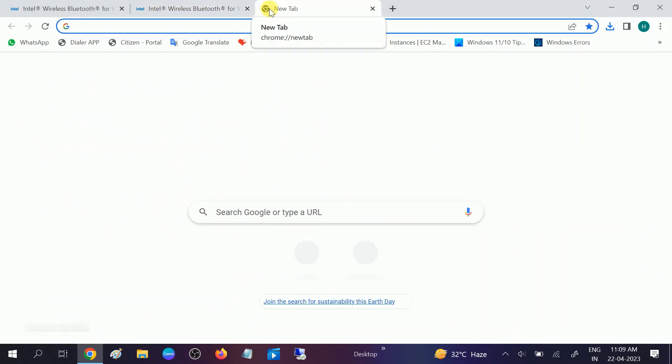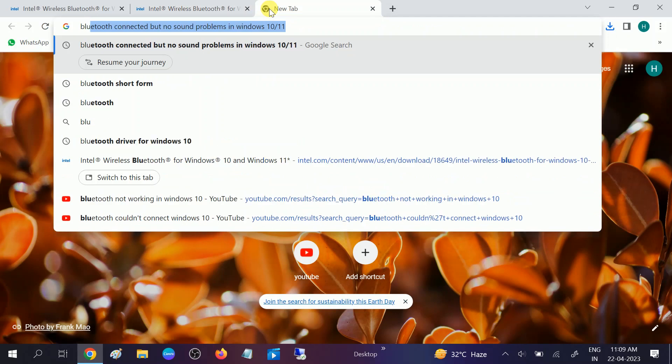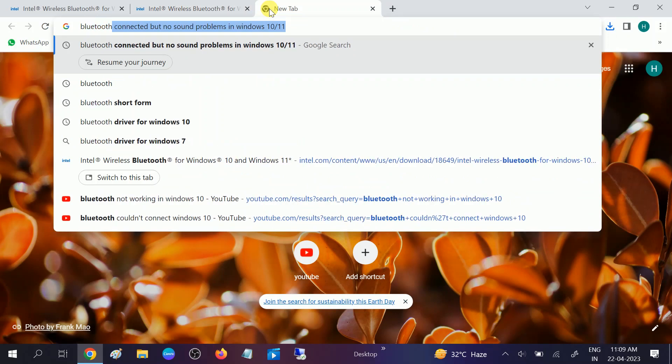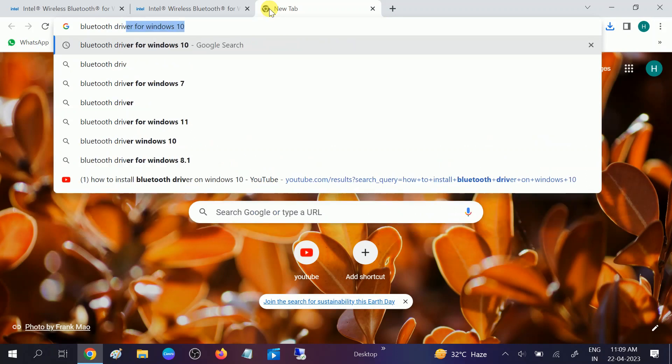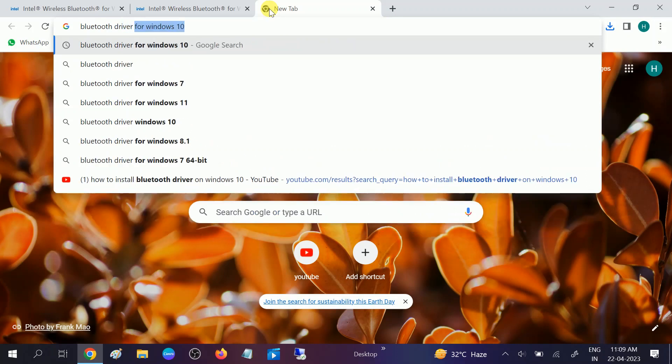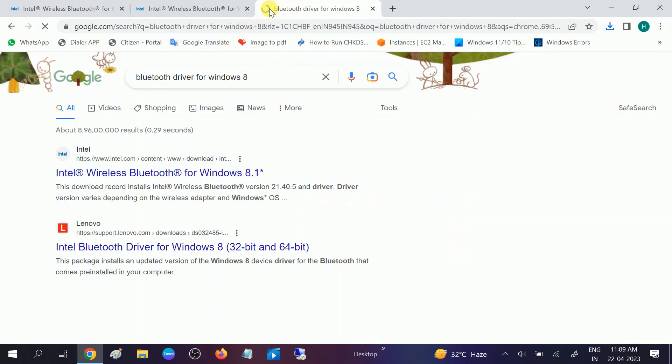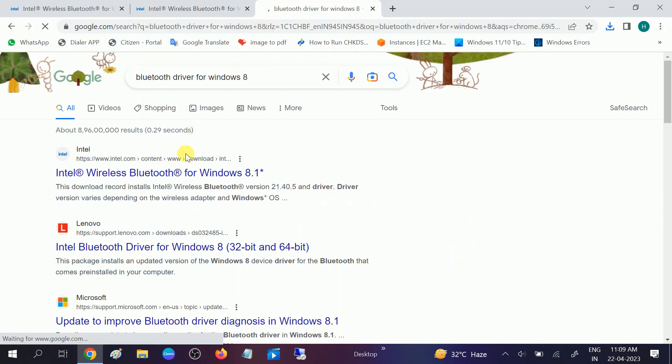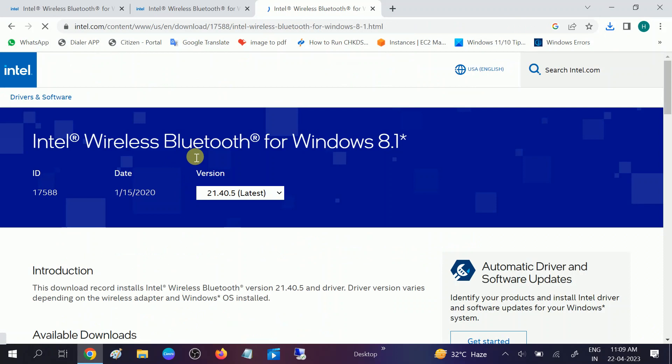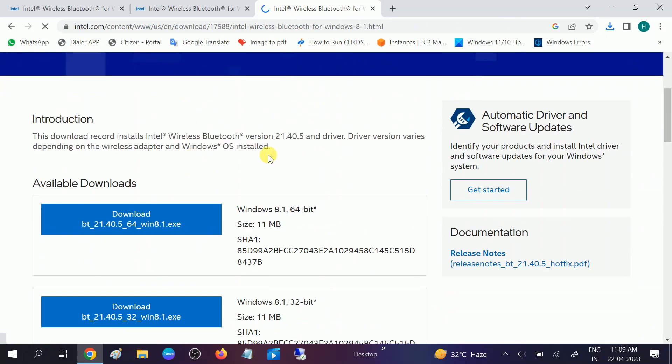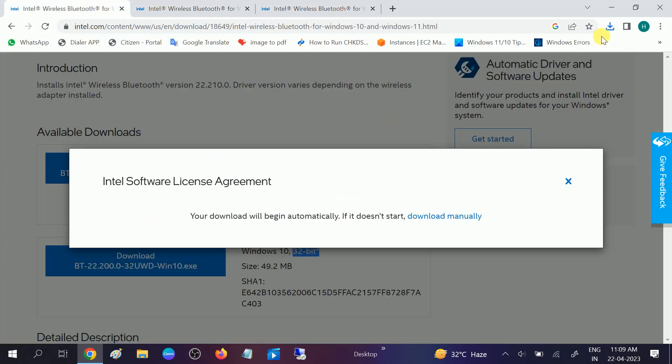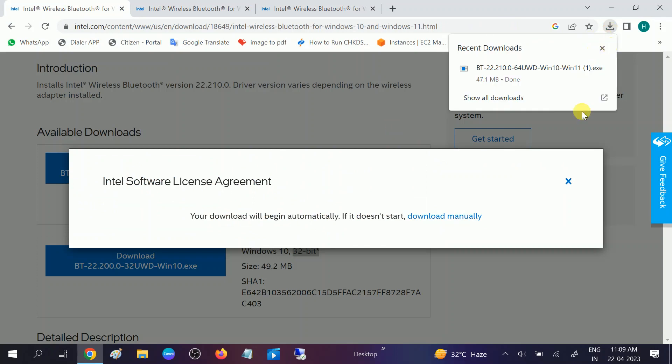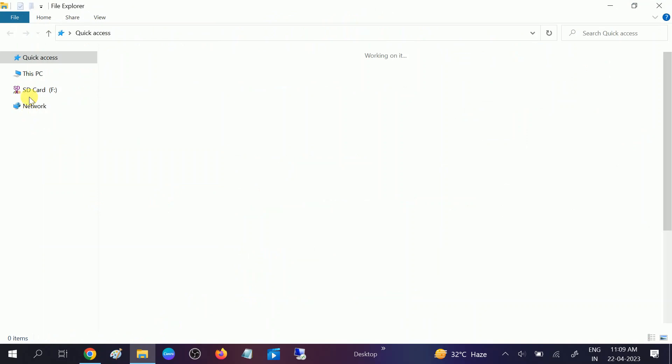If you are using Windows 8, Windows 8 and 8.1, you will see the same website and you can download accordingly. So the Windows 10 driver is downloaded now and I will show how to install this.